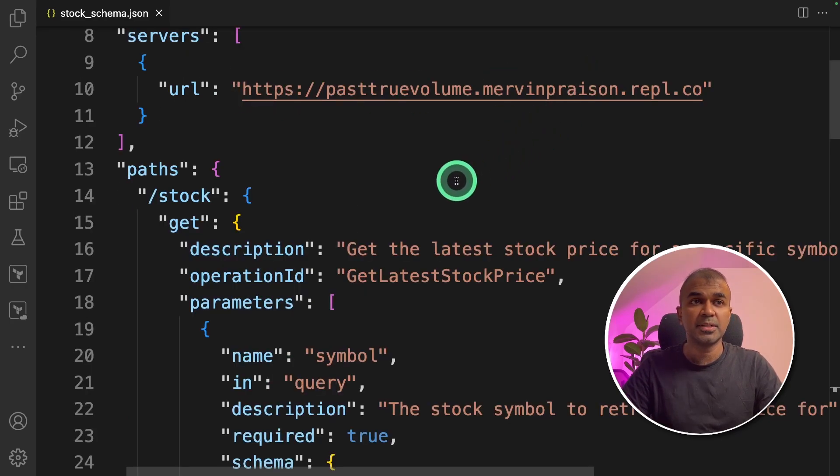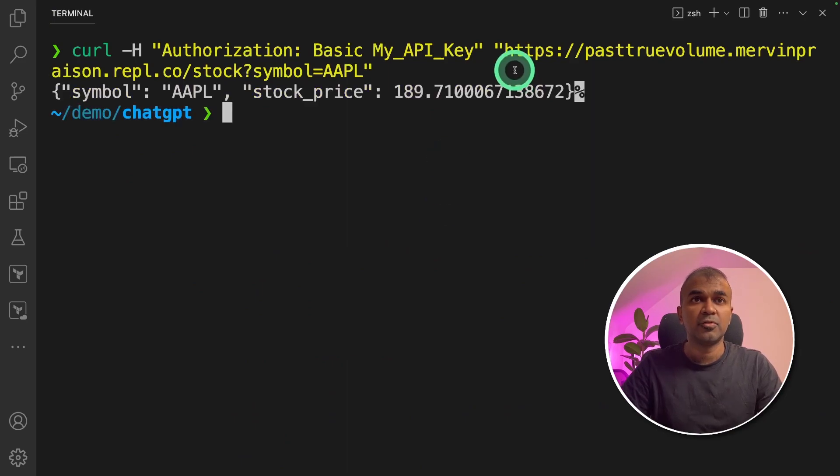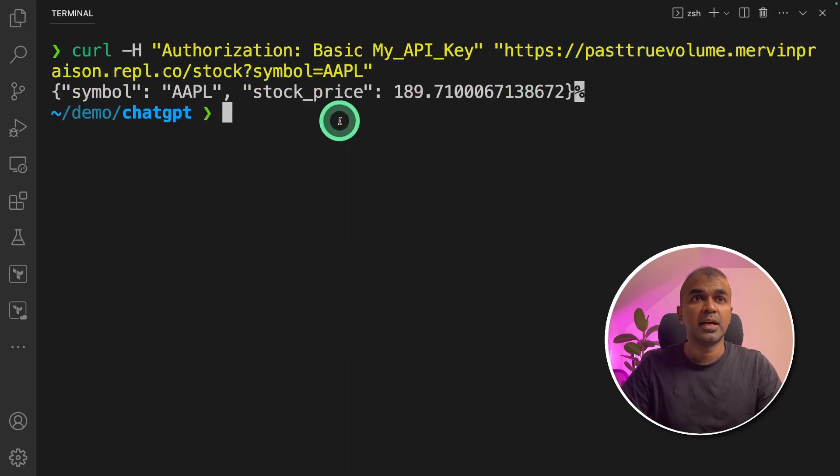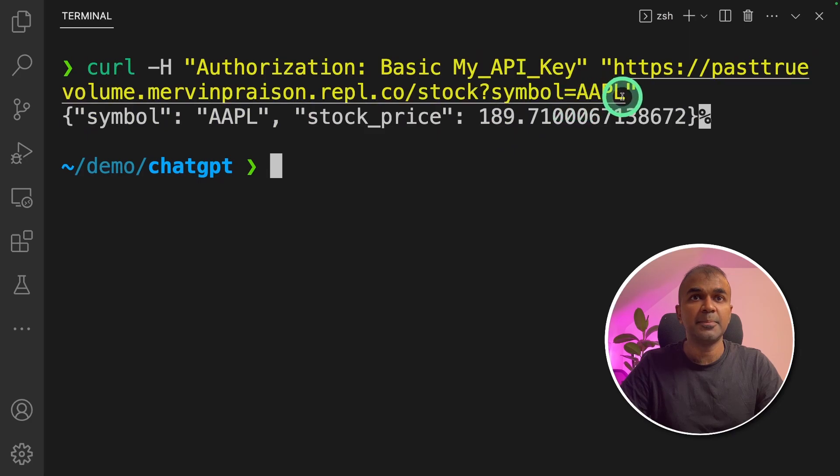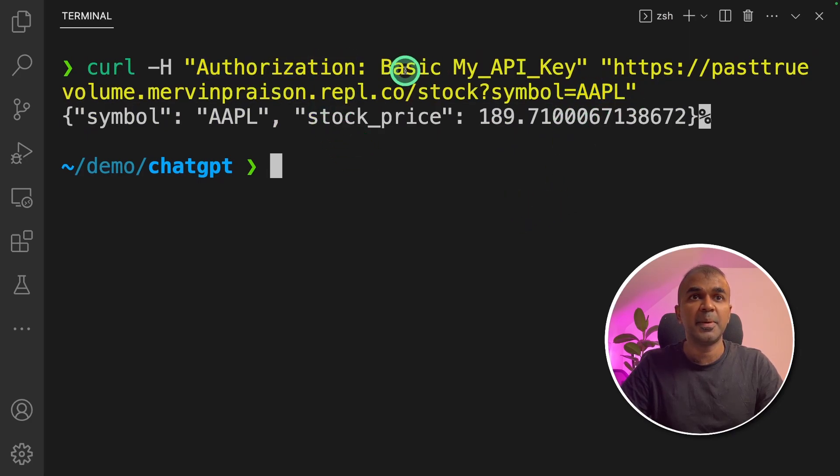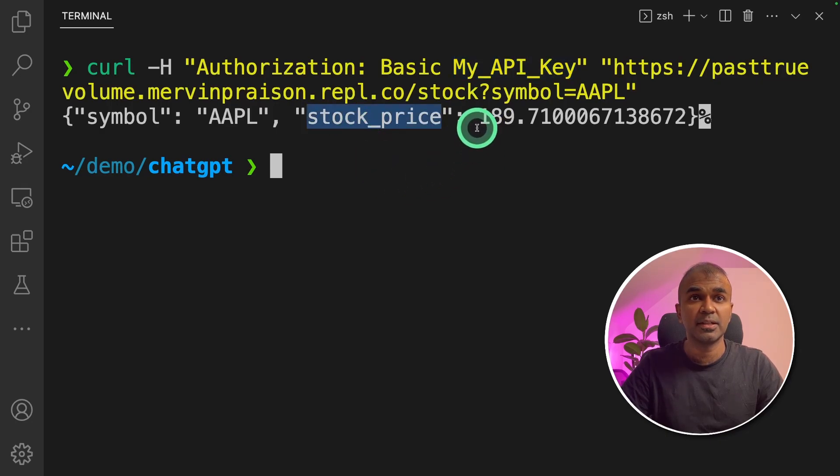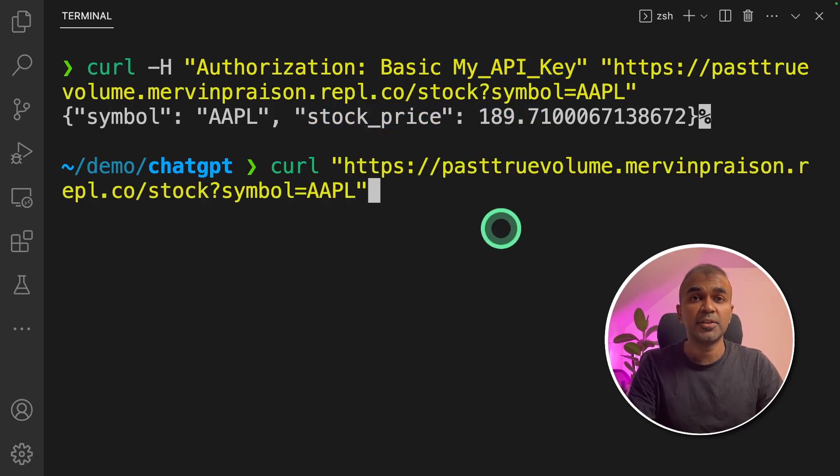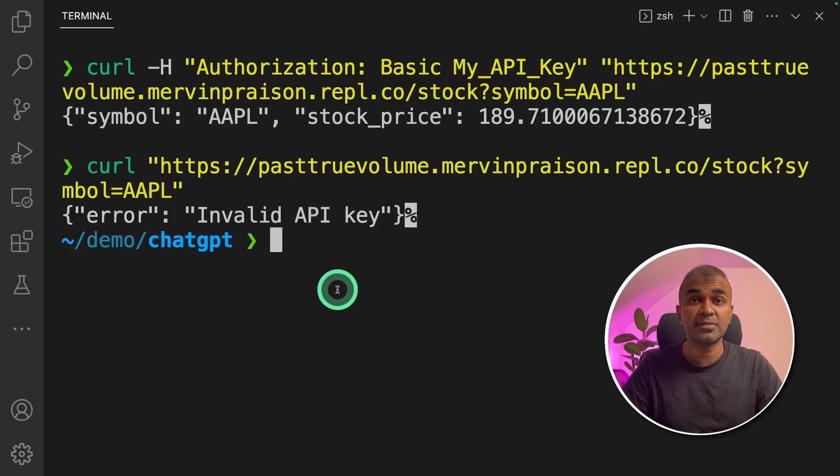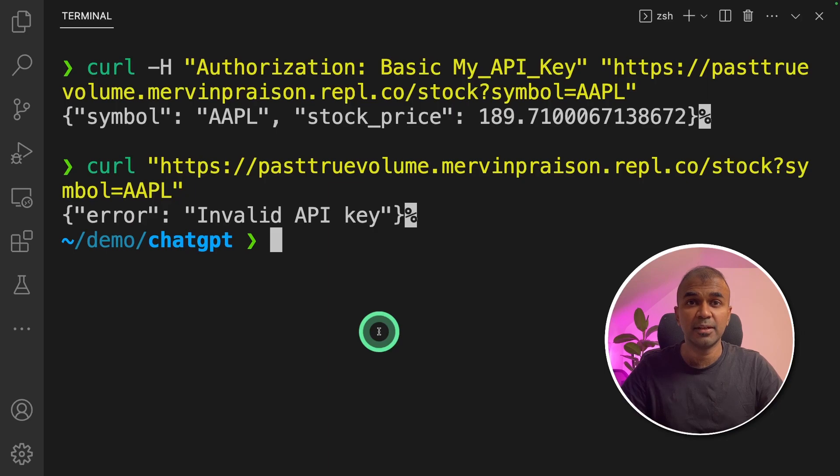One thing about this endpoint, this is the curl command for the endpoint which I have created and you're passing the symbol. AAPL is the symbol and you're sending a basic auth which is myAPI key and it returns the stock price 189.7. If I don't provide any API key, then this will be the response: Invalid API key. Curl is the easiest way to test your API endpoints.